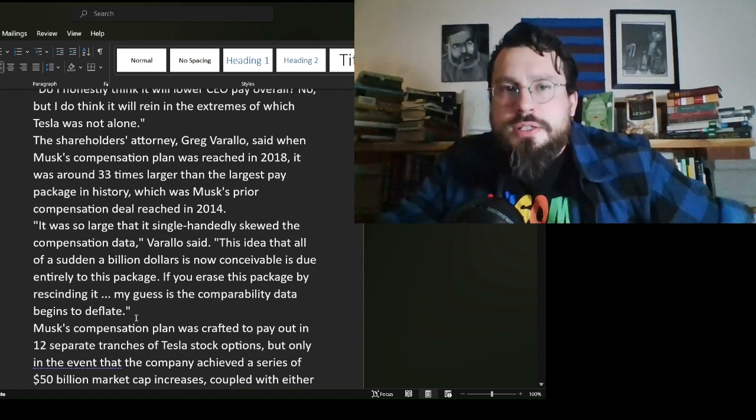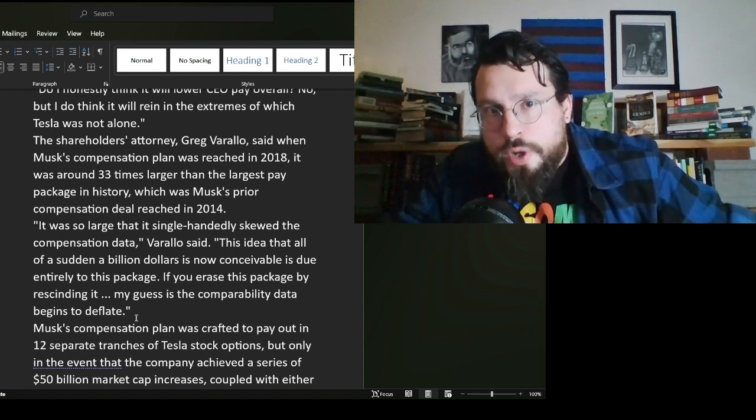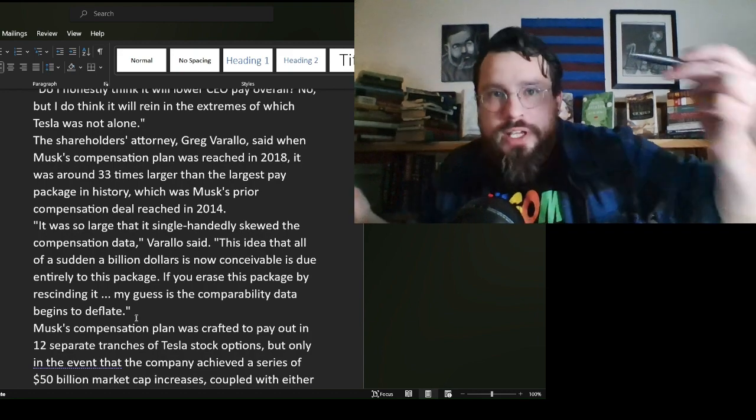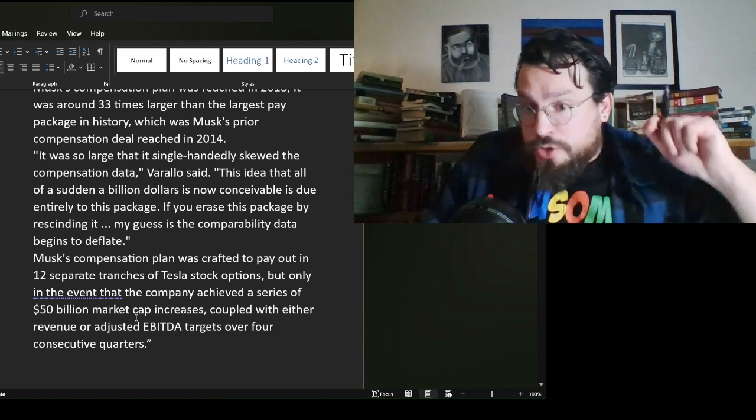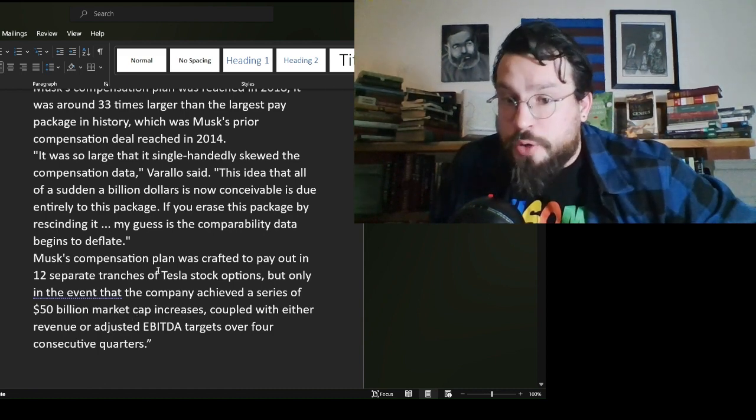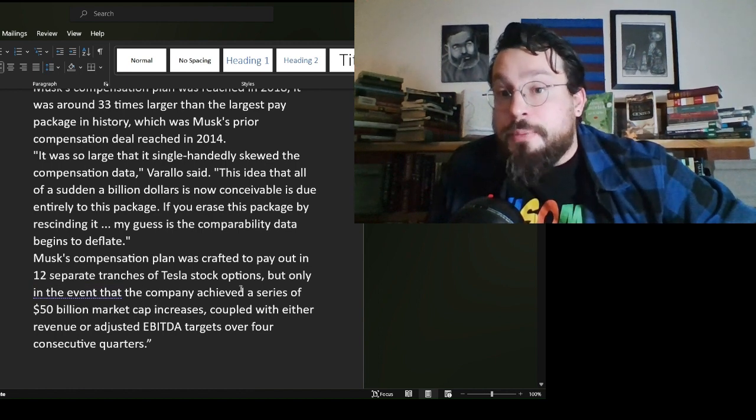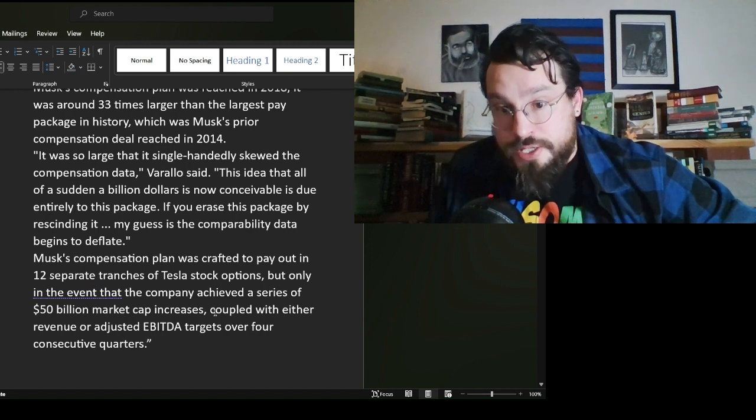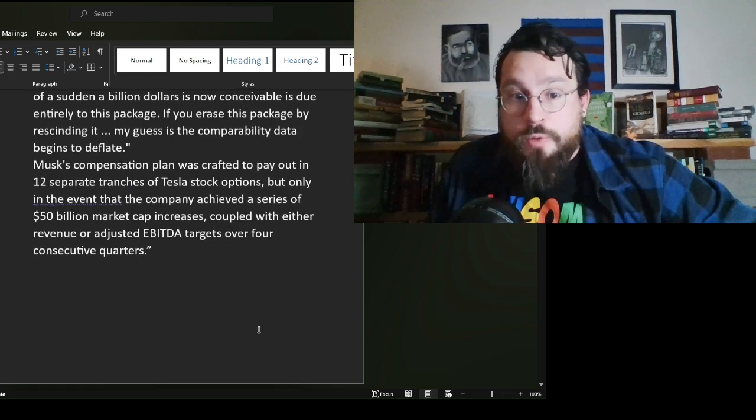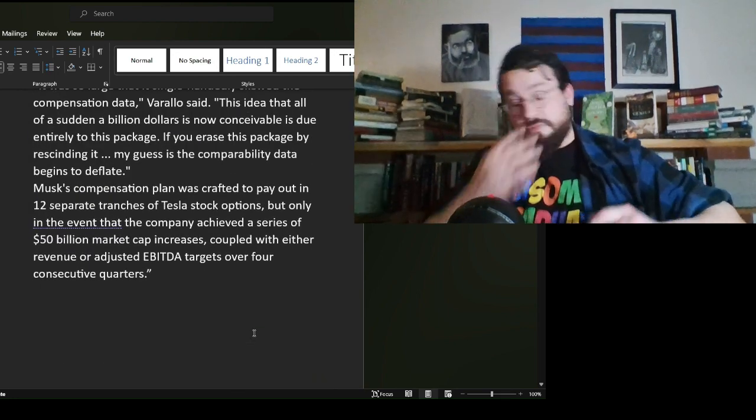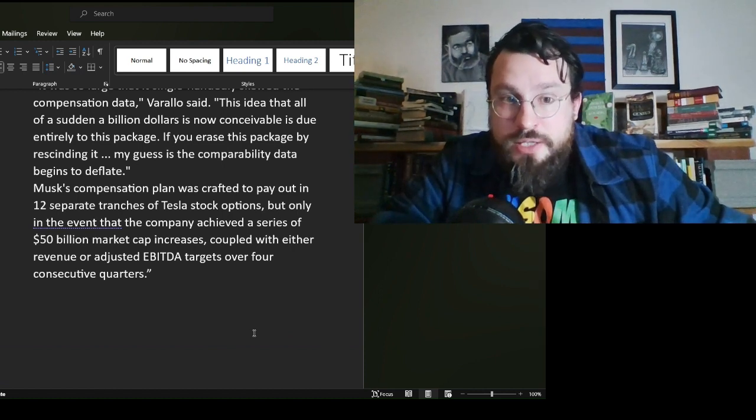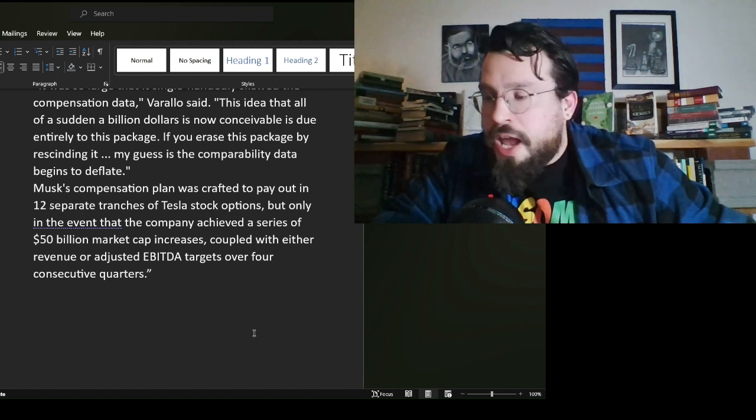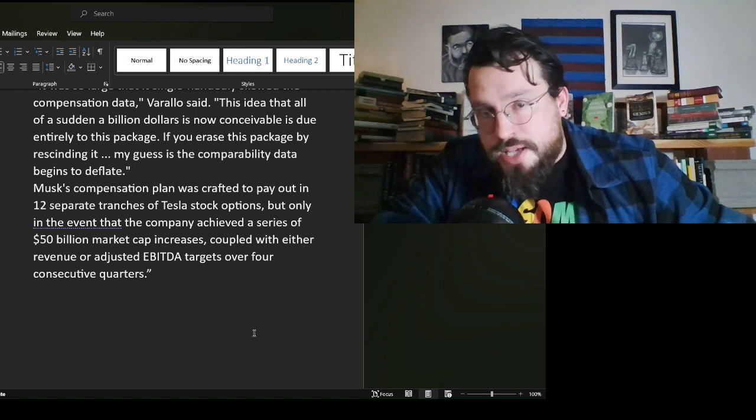Which was Musk's prior compensation deal reached in 2014. It was so large that it single-handedly skewed the compensation data, Varallo said. This idea that all of a sudden a billion dollars is now conceivable is due entirely to this package. If you erase this package by rescinding it, my guess is the comparability data begins to deflate. Well, don't guess, you idiot. If you have these opinions, you owe it to everyone willing to listen to you to actually have the thing figured out.